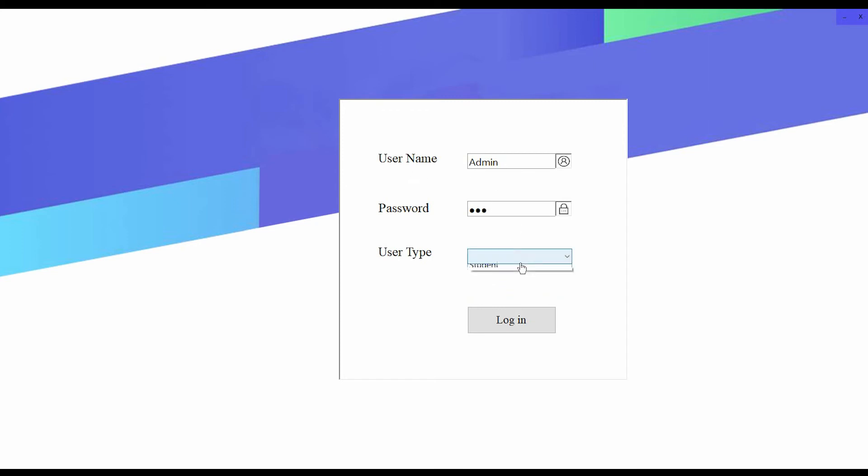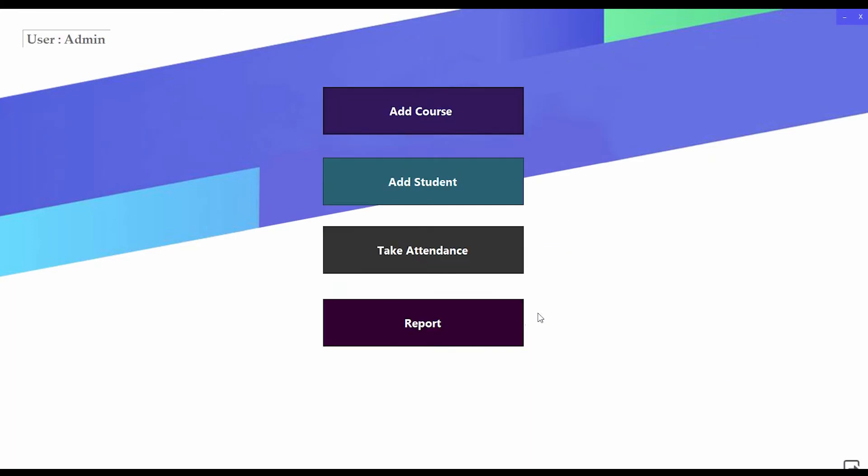First I am going to login as admin. For login I have to type the username, password, and select the user type, then press login. This is the main dashboard. From here an admin can add course, add a student, take attendance, or see a particular student's report.